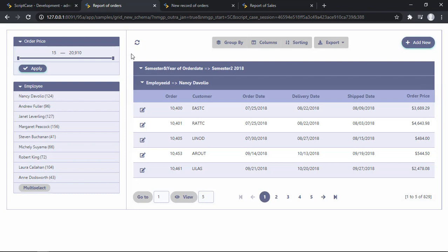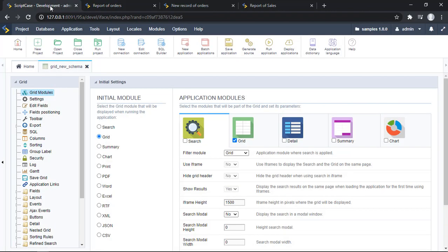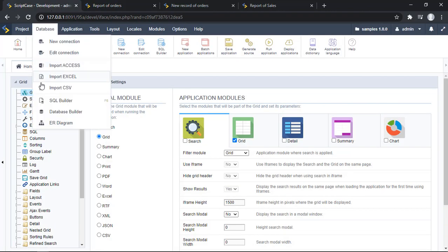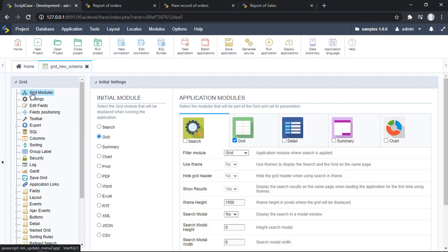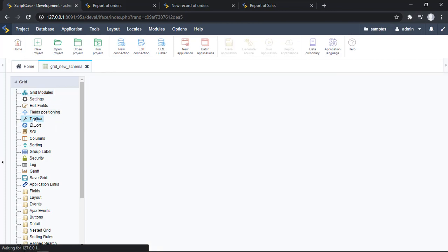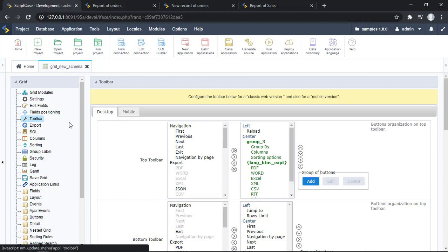So to enable this option actually it's pretty simple, so let me go to my Scriptcase. We can go here to the toolbar side menu. Right now we can see all the content of our toolbar.